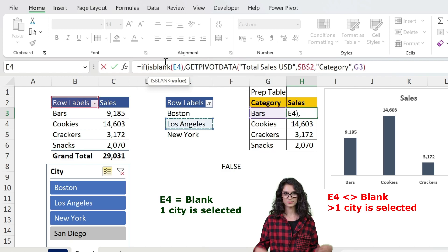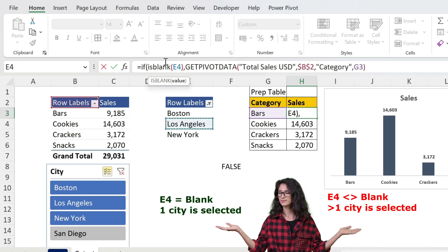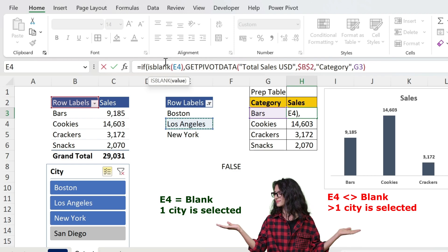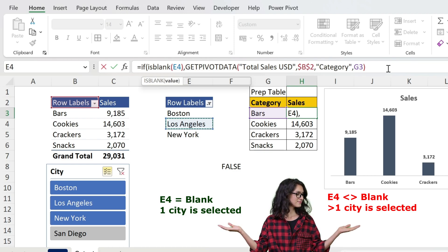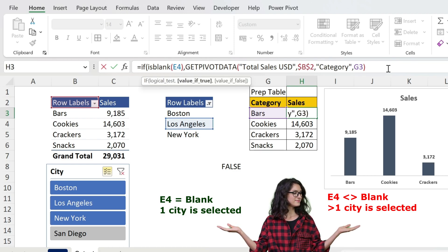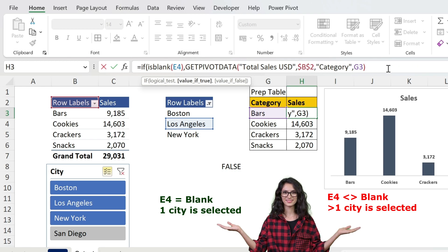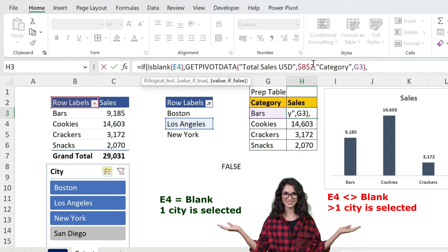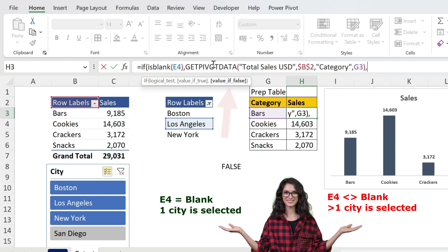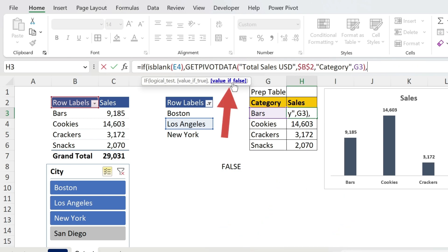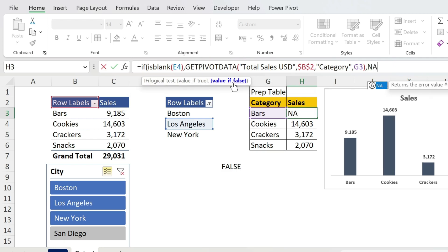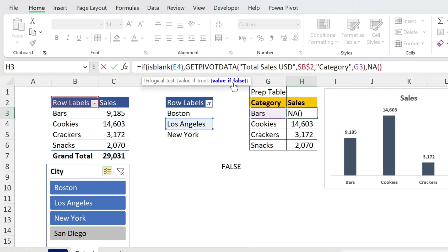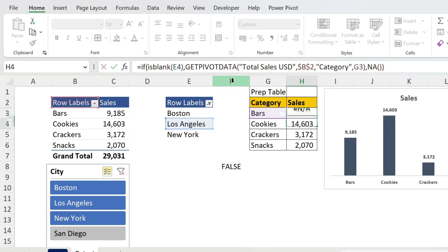If it's blank, it means I only selected one data point. Otherwise, I selected more than one. So if I select more than one, I can use value if FALSE, and here I can use another formula which is NA, open, close parenthesis. This formula very few people know, and it will return an error.